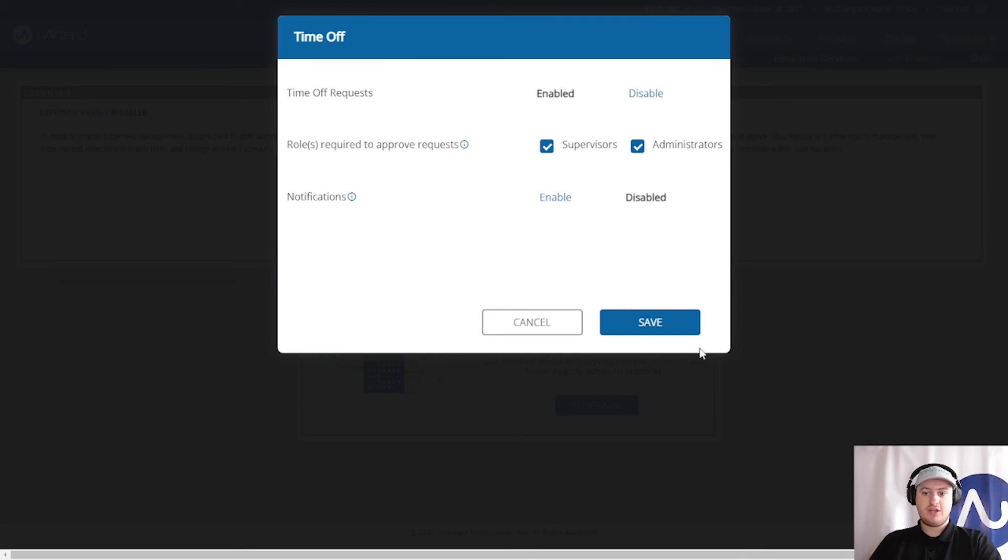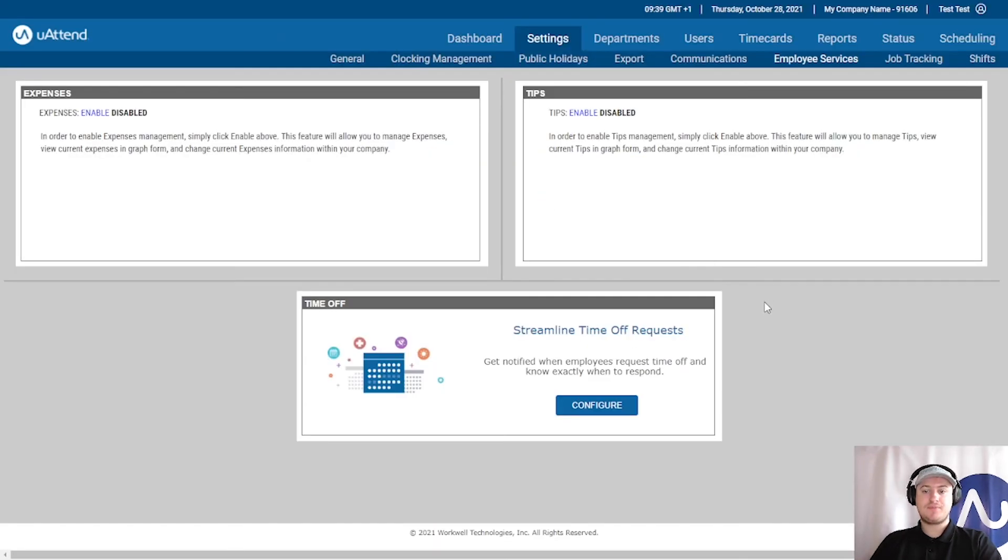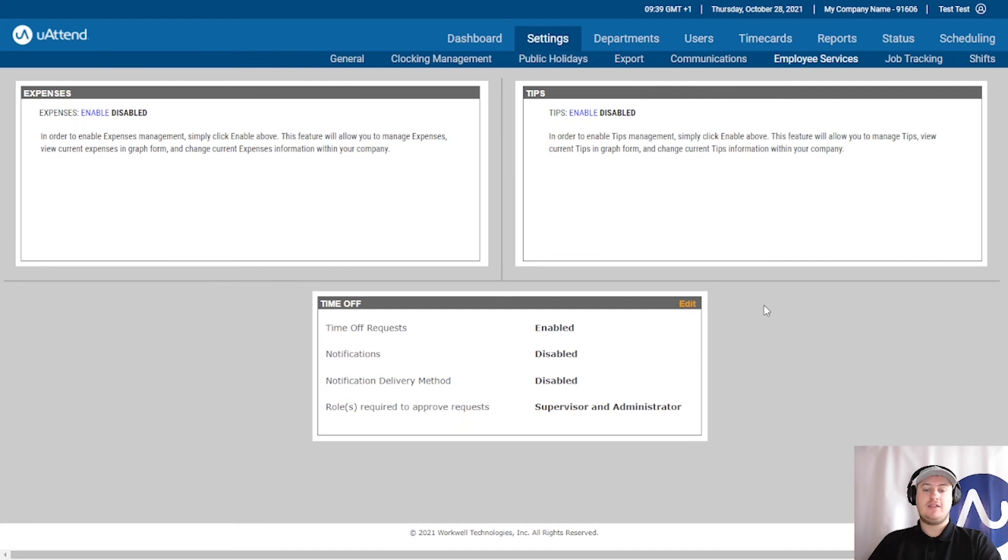Once you're done, you can click Save and the feature is now enabled.